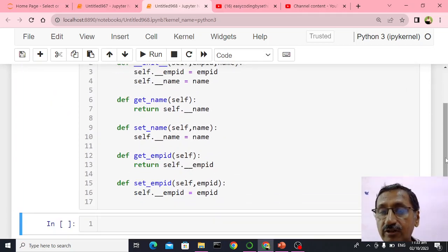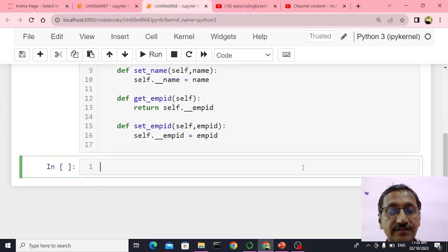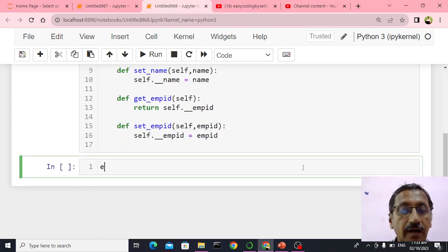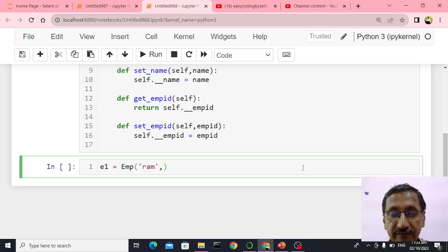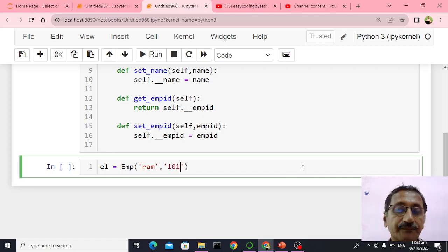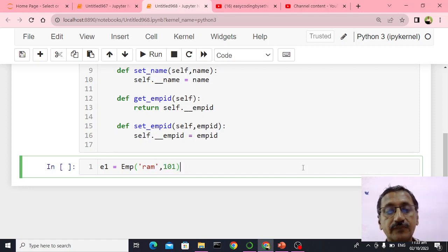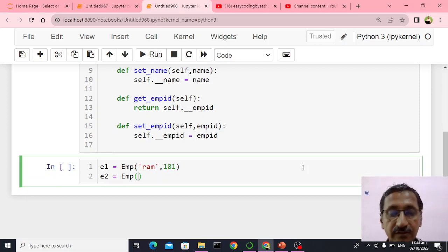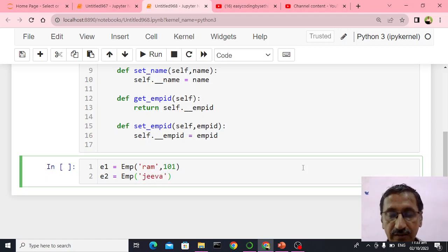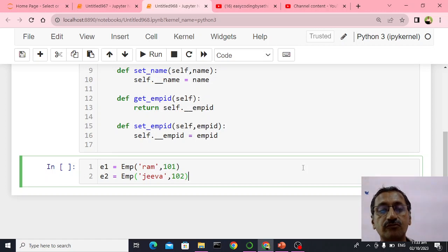I want to take some names. I will say E1 is equal to EMP of Ram, comma employee ID will be 101. Then E2 will be EMP of Diva, comma 102. So these two objects got created.